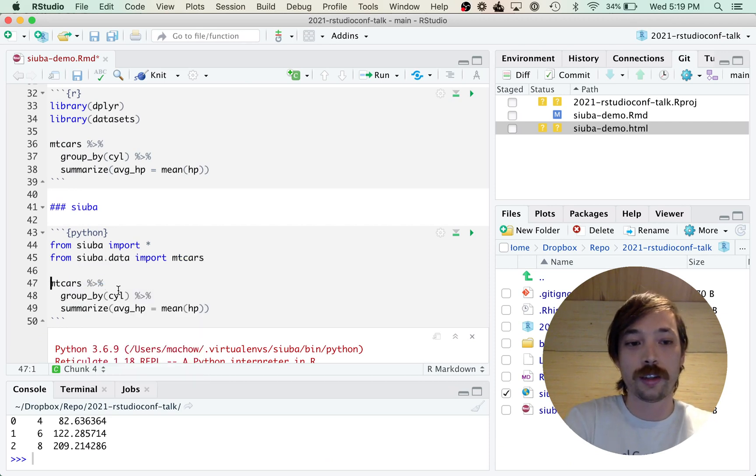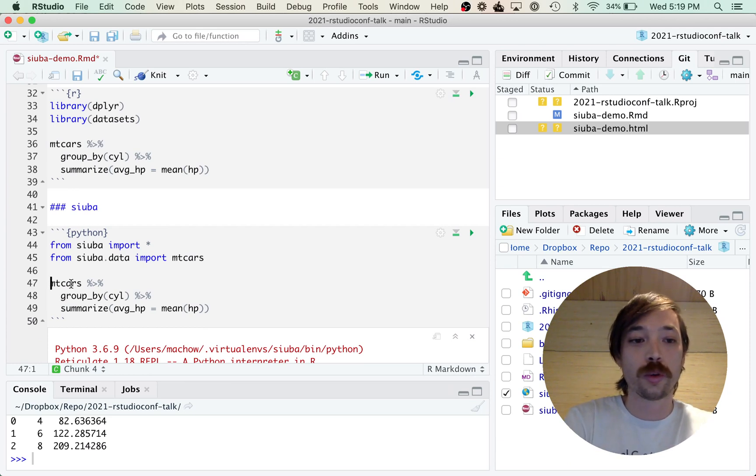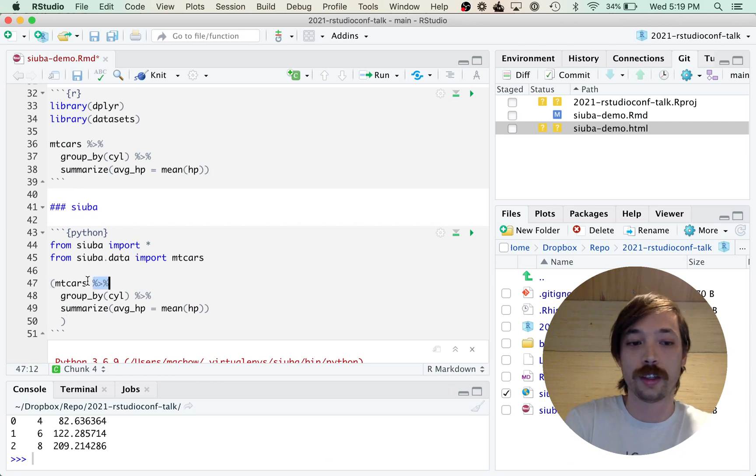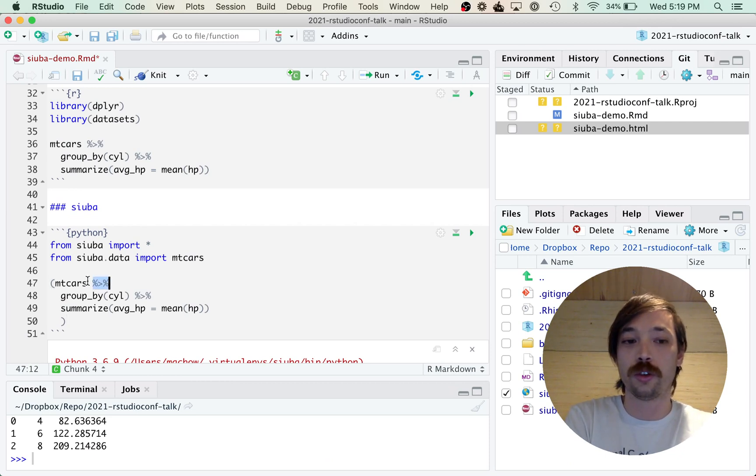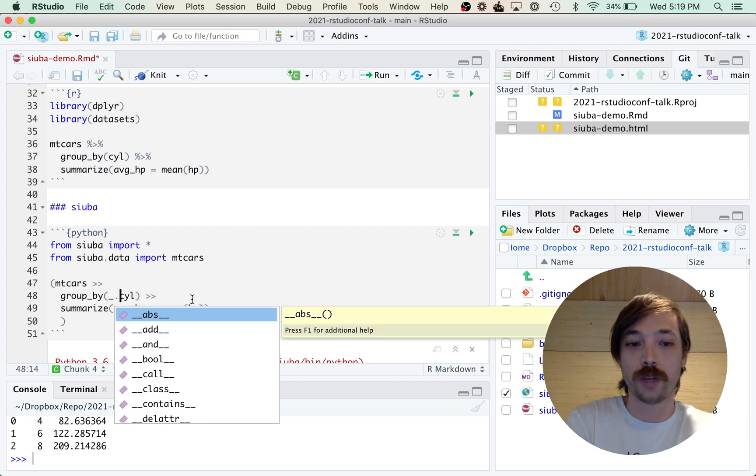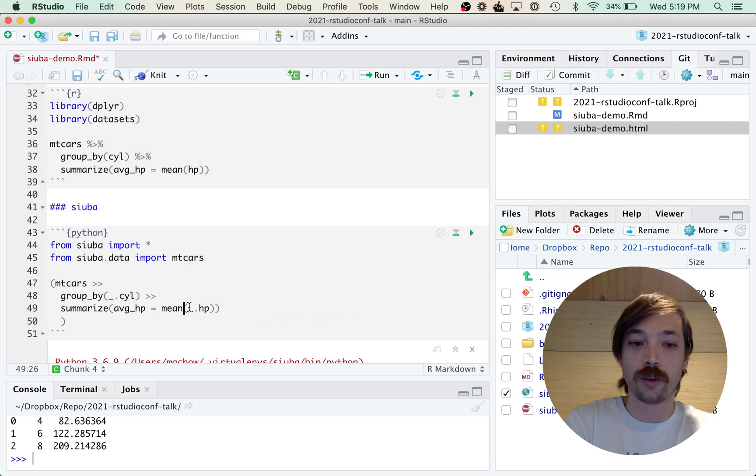And then here we're going to put parentheses around the code - this is a Python syntax thing - and then change the pipe to greater than, greater than, and put underscore dot before the column names.